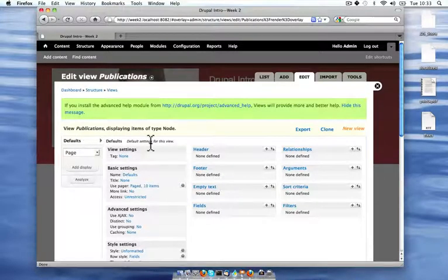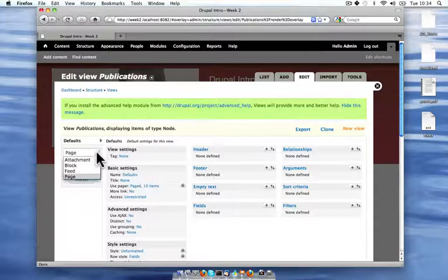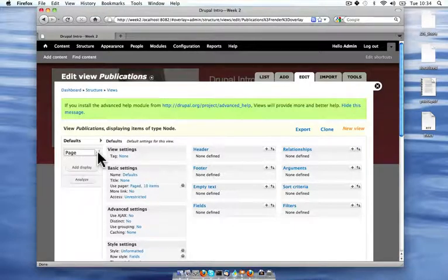but a different block that would go in the sidebar on other pages, I could have each of those lists of content have different information associated with each publication in the list. But anything that's common between the multiple displays, I want to have in my default.